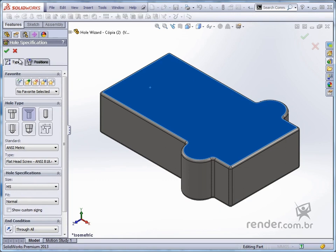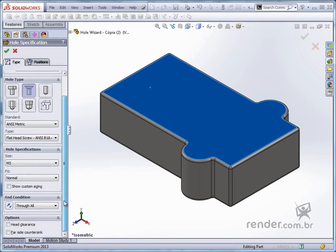In the type tab we specify the type of the hole, norm, dimensions and end condition.